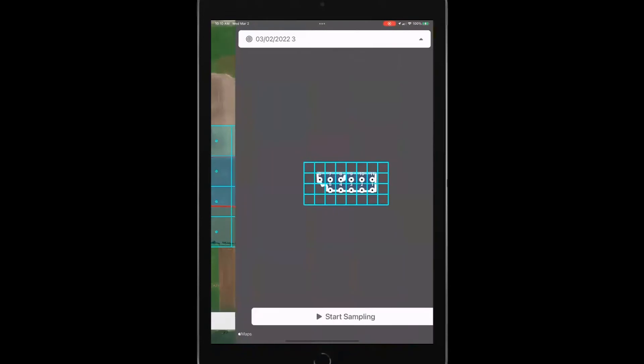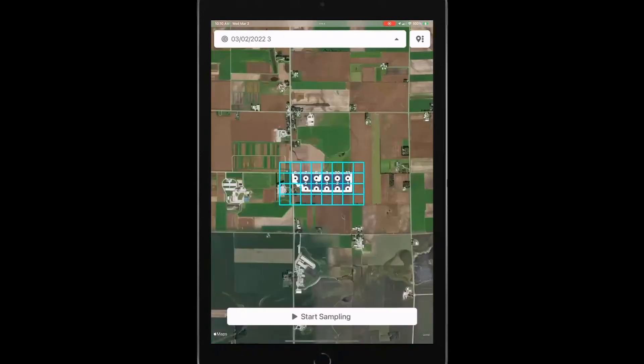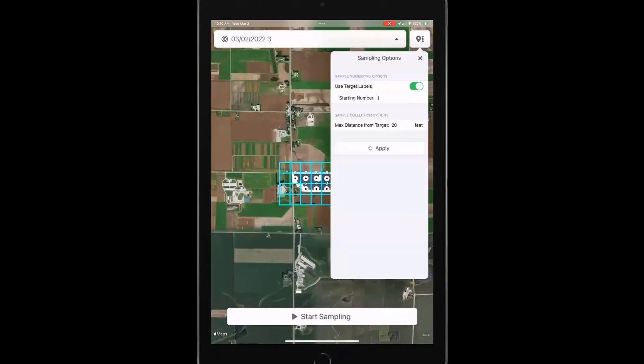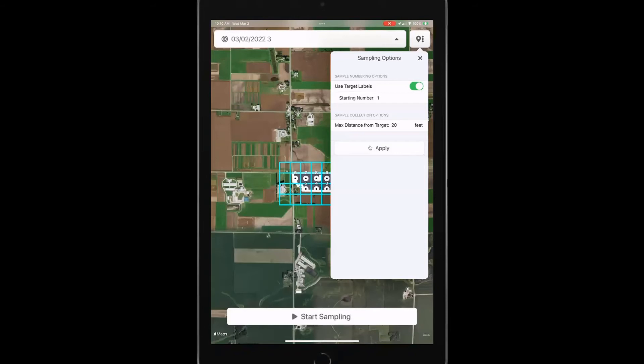So I tap on next and it's going to set my sample points. Now at this point, I've also got some sampling options. We have sampling options in the zones as well to address the target labels. If I don't like the way it's numbered currently, I can always turn off those target labels.